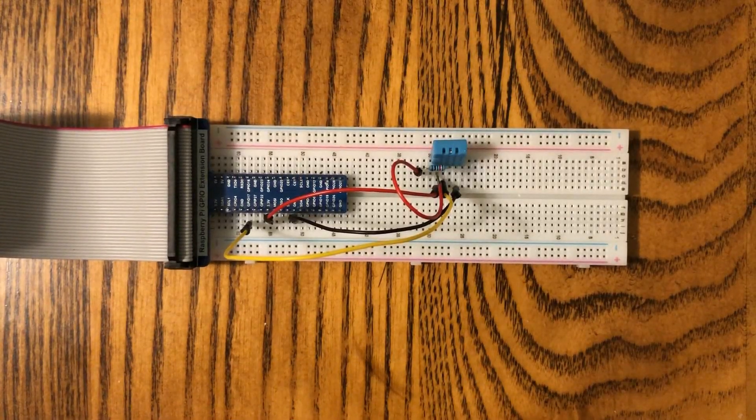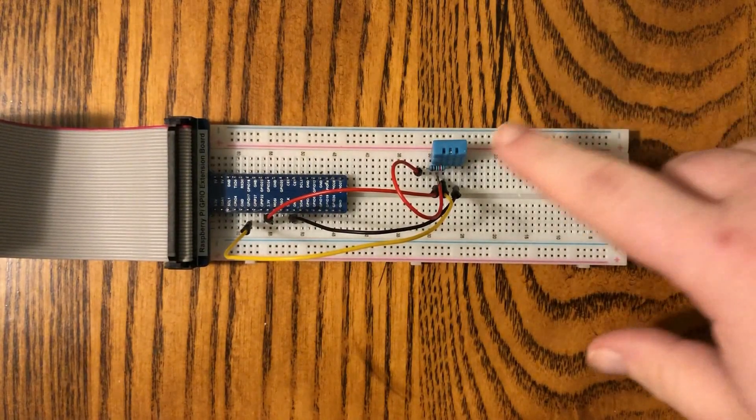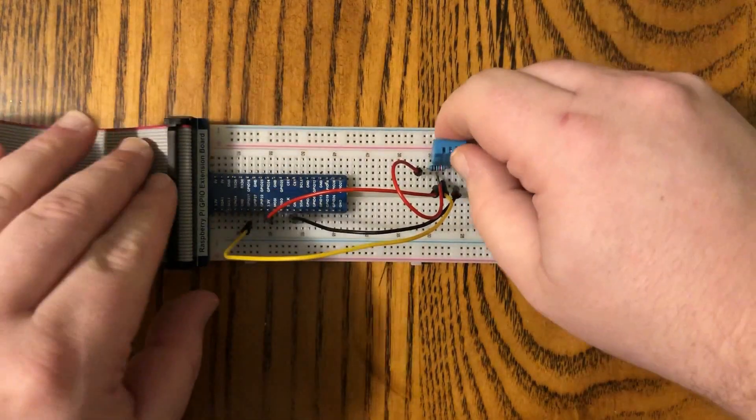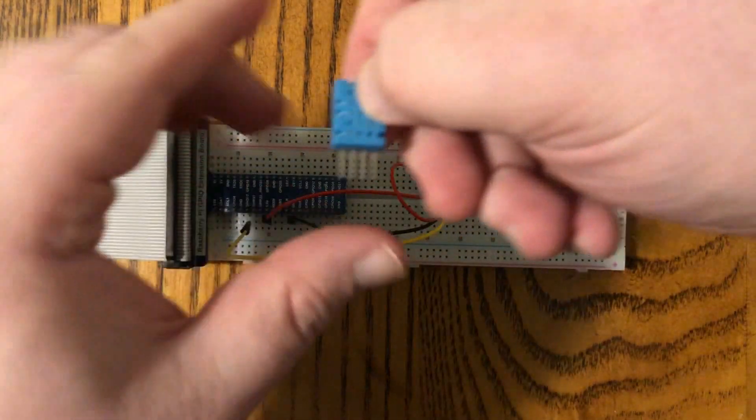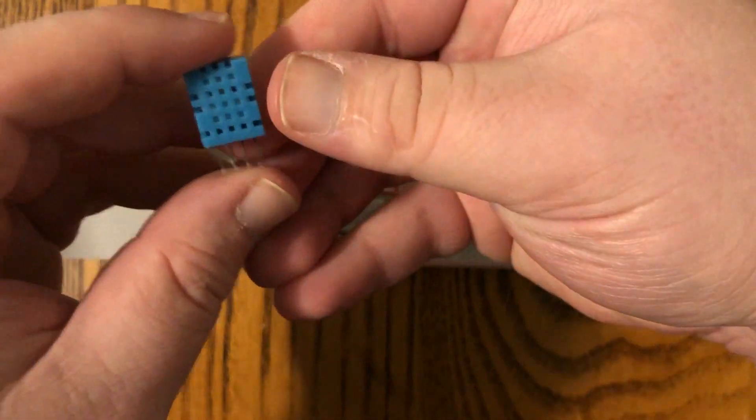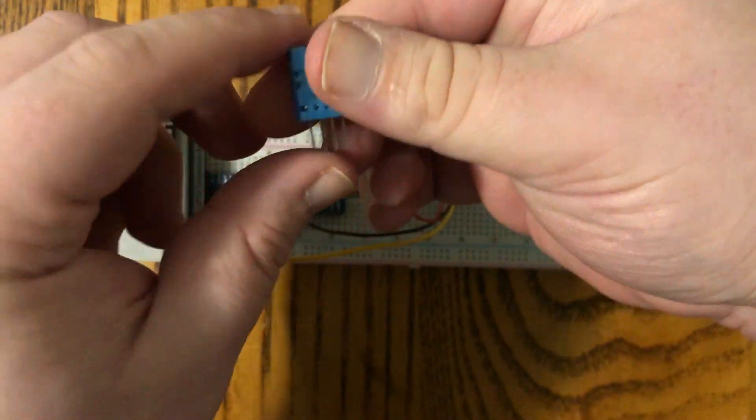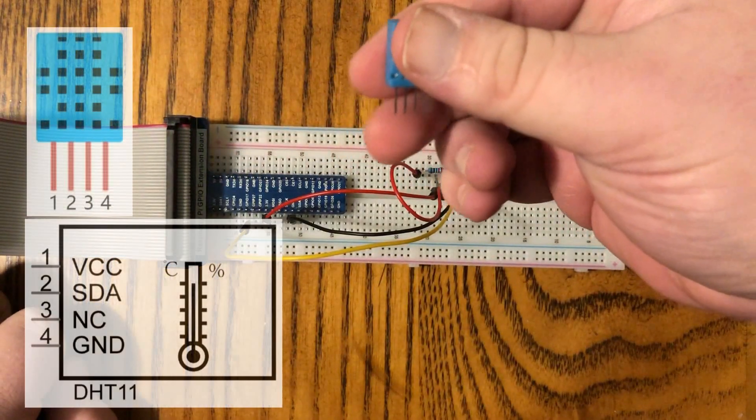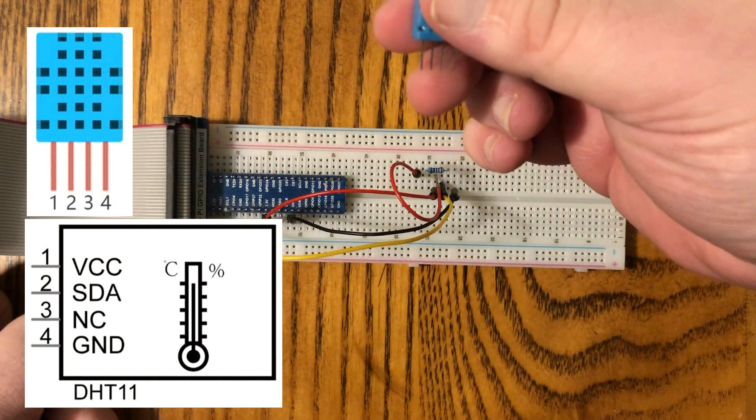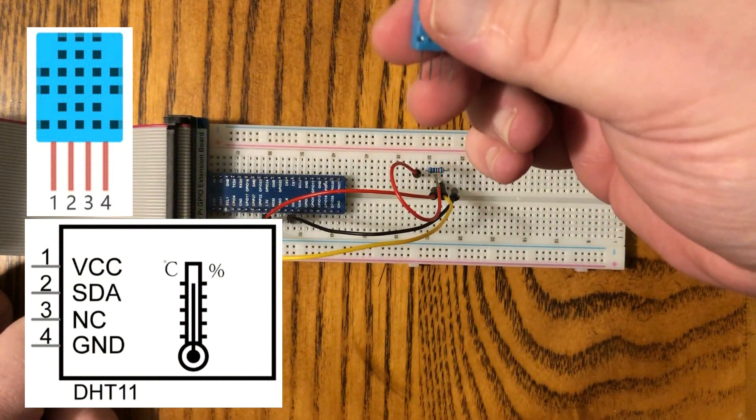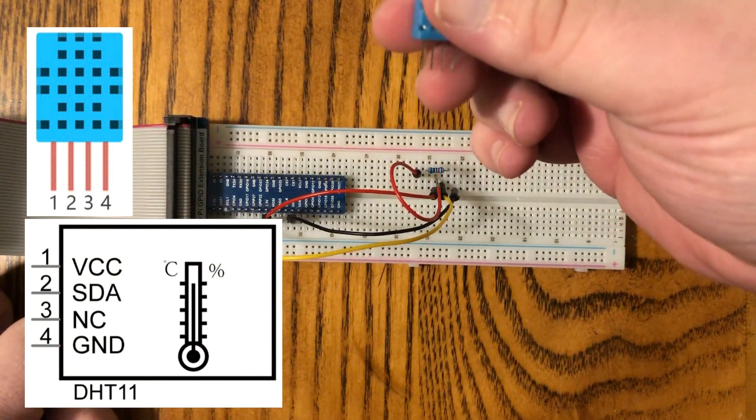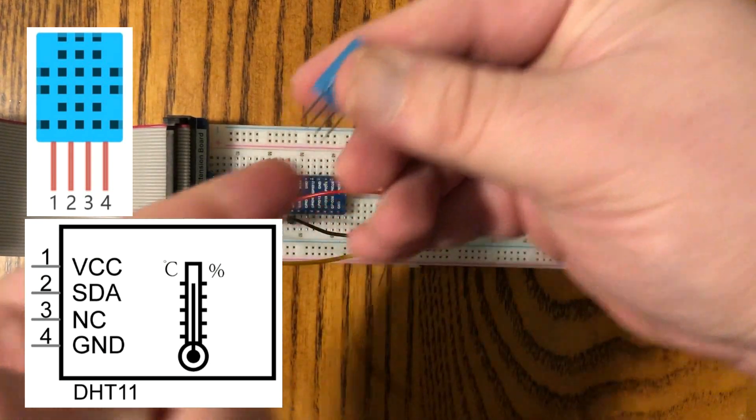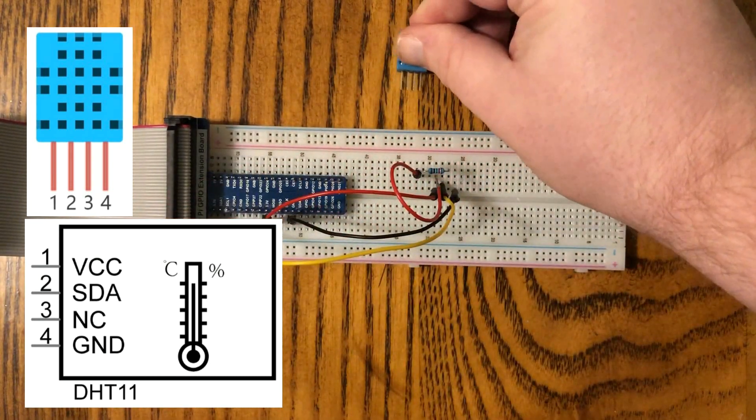Alright, so we've got a pretty simple setup here. We've got our sensor right here. Let me pull that out of there. It's got four pins. You can see those on there. This is our sensor. Not a lot to this guy. It's got the four pins. The first pin is voltage. Second is serial data. It's actually two-way communication. And pin four, right over here, is the ground.